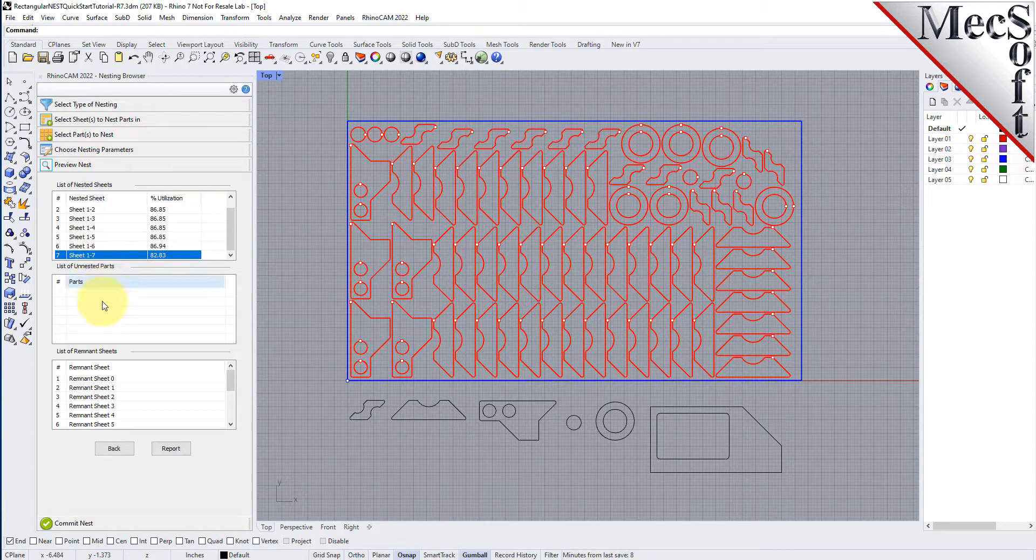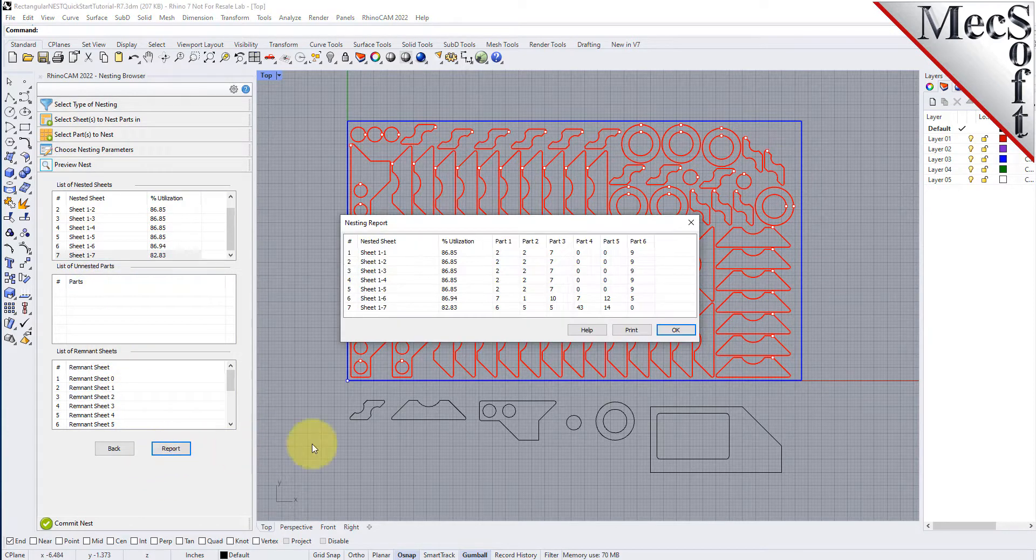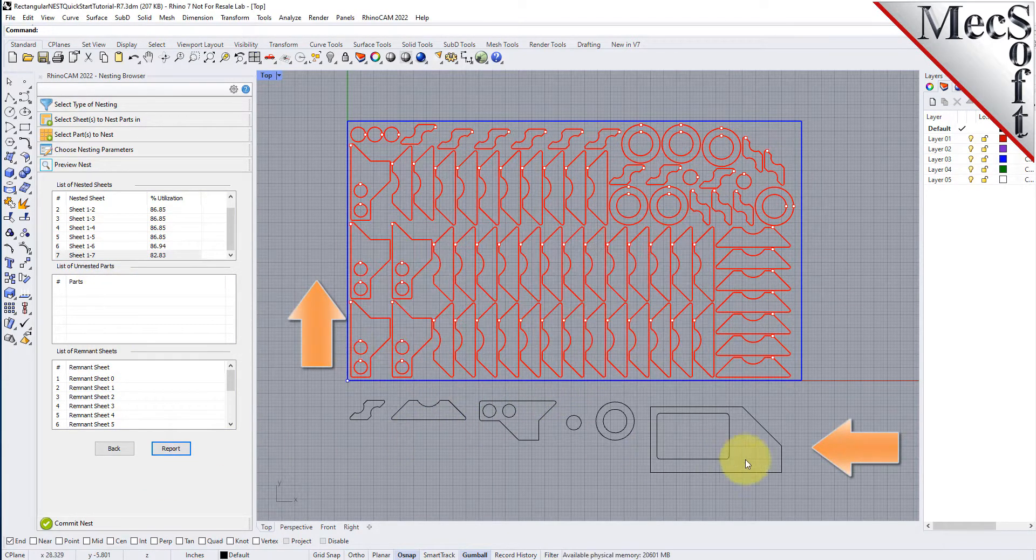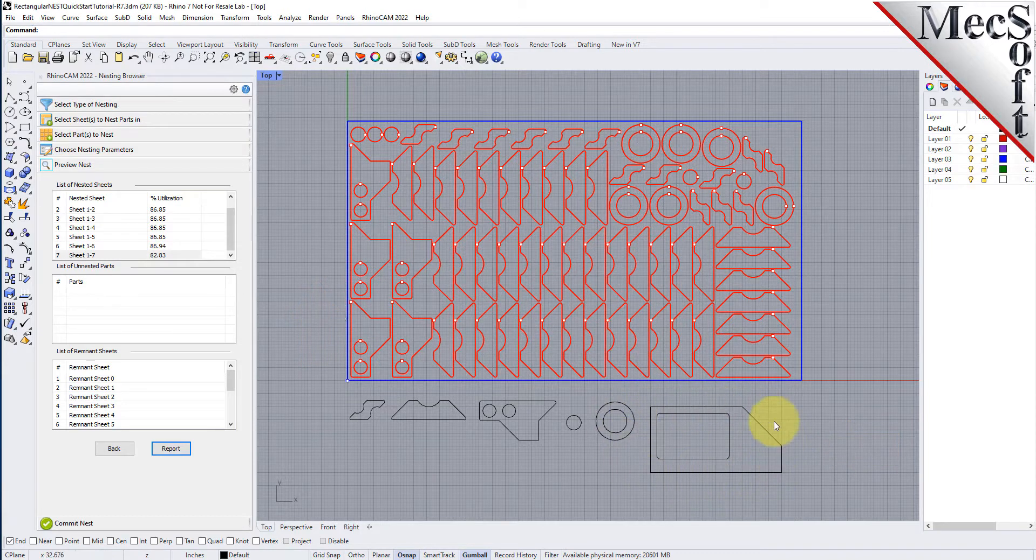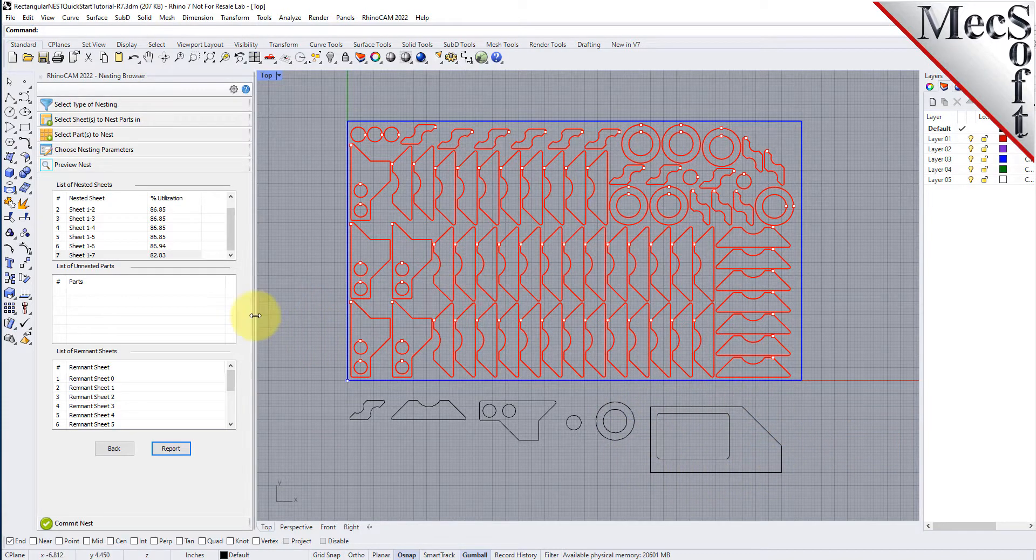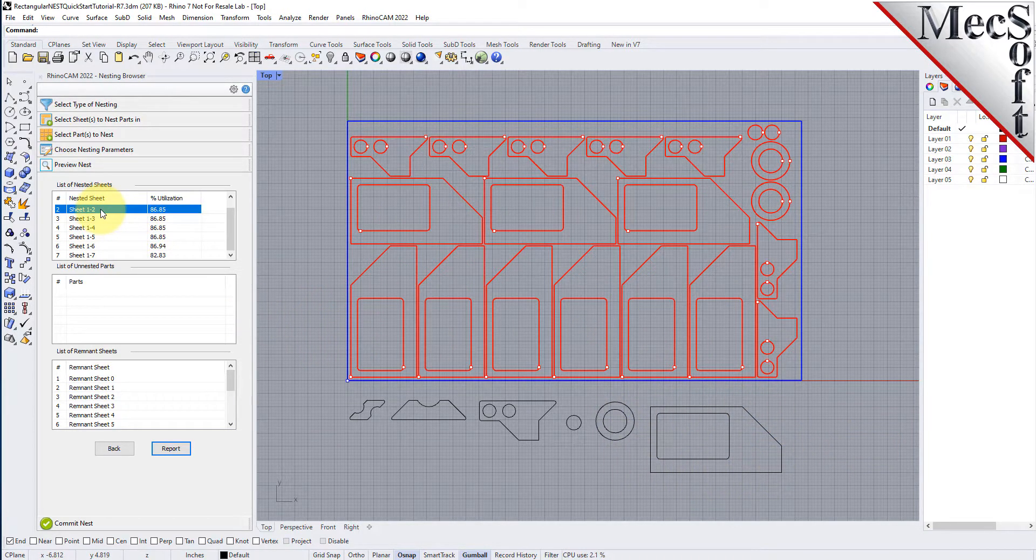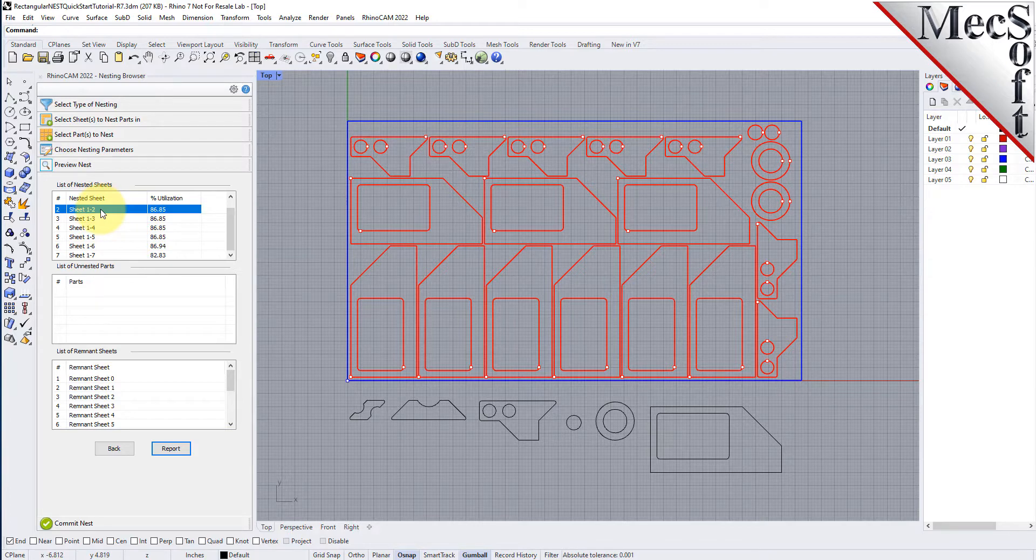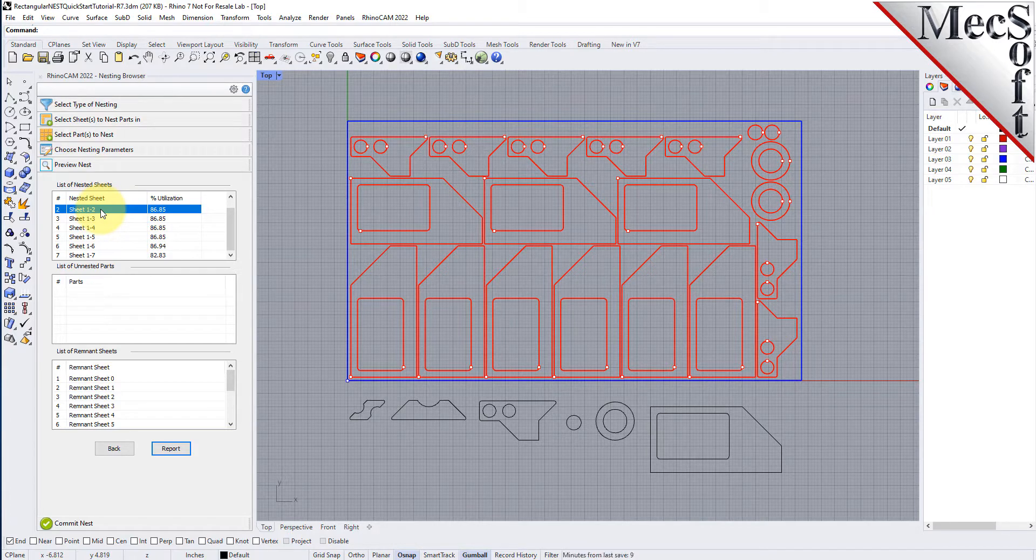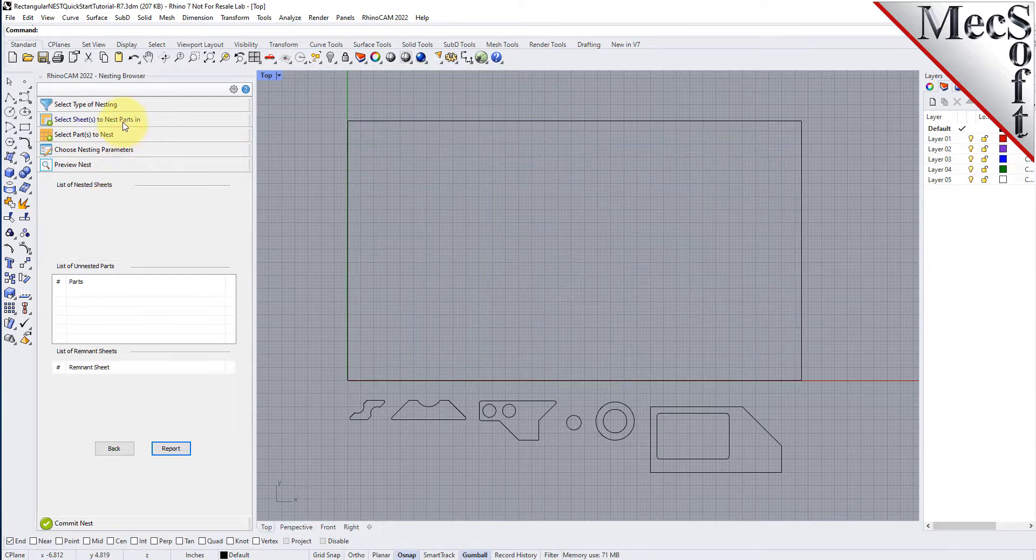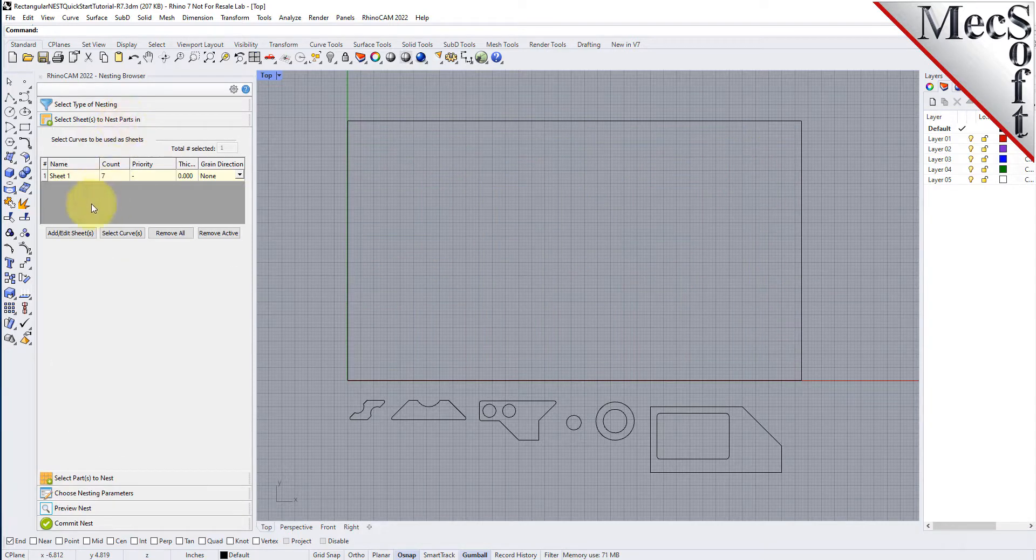The last thing we want to do is to impose a grain direction control on this larger part to force it to be vertical. In order to do that, I need to specify the grain direction on the stock material as well as that part. First, we will go back to the Select Sheets tab and set the grain direction to along X.